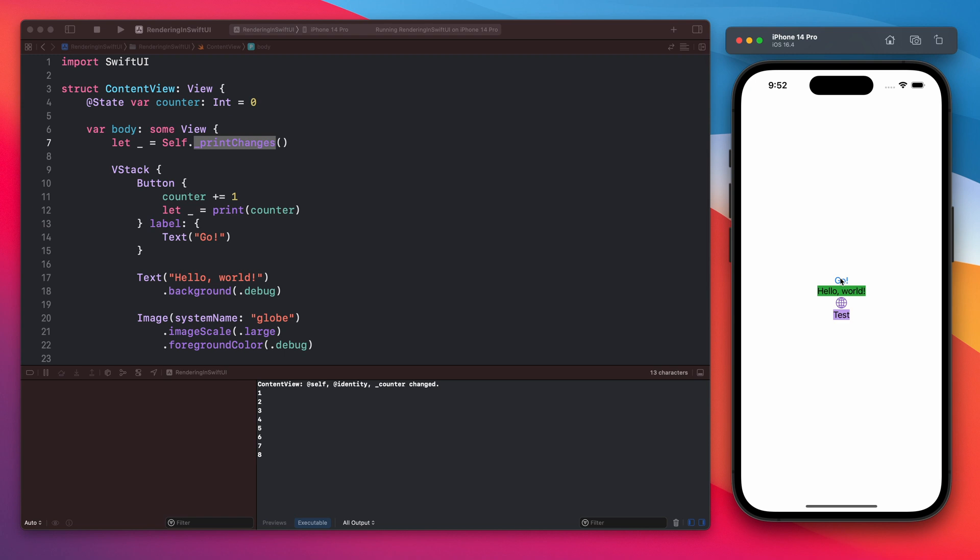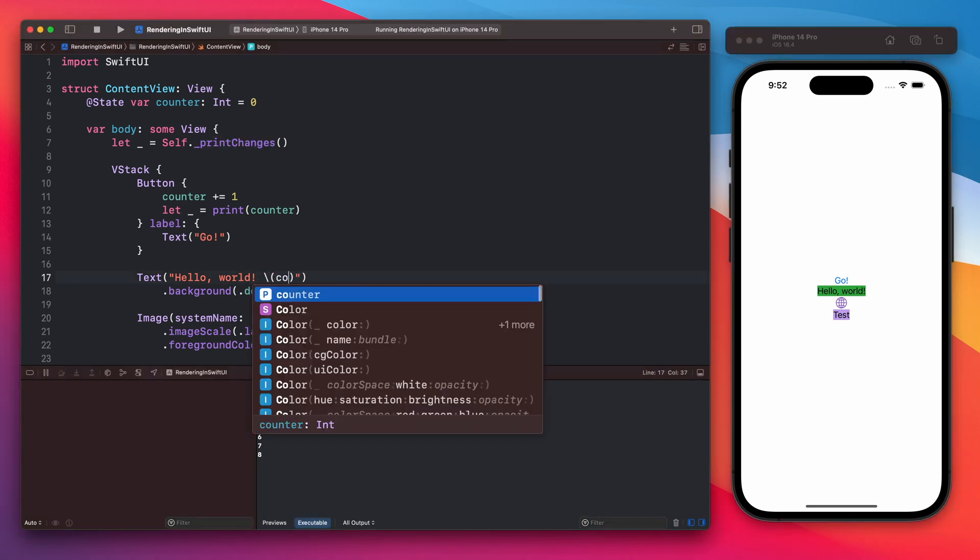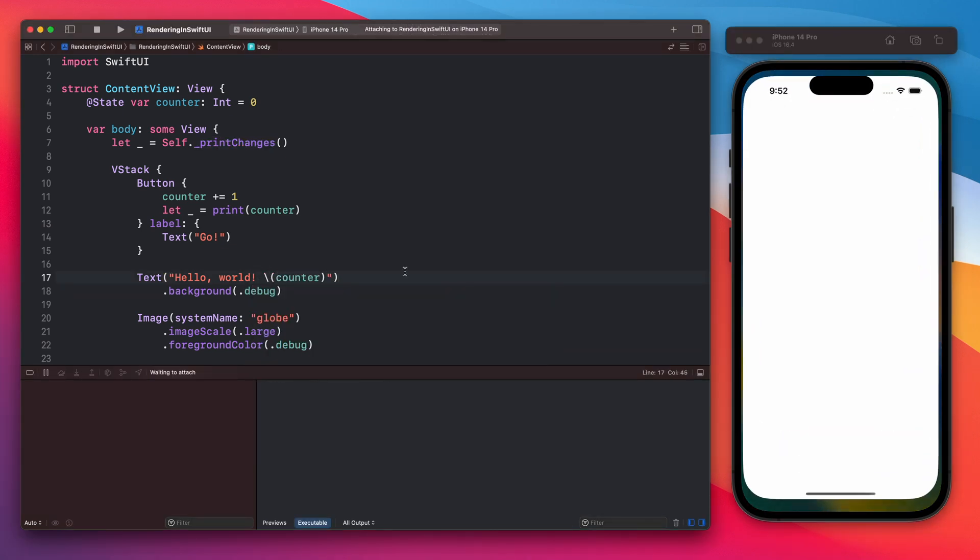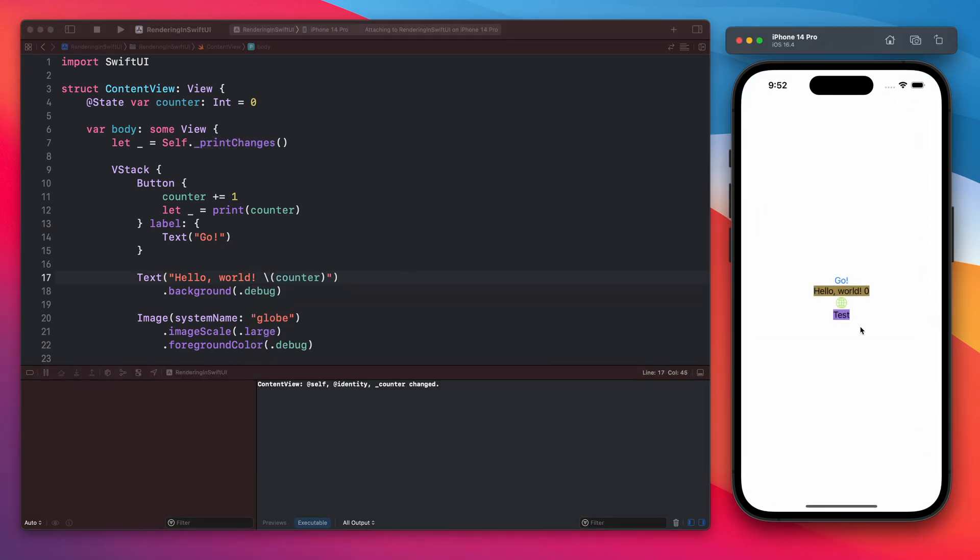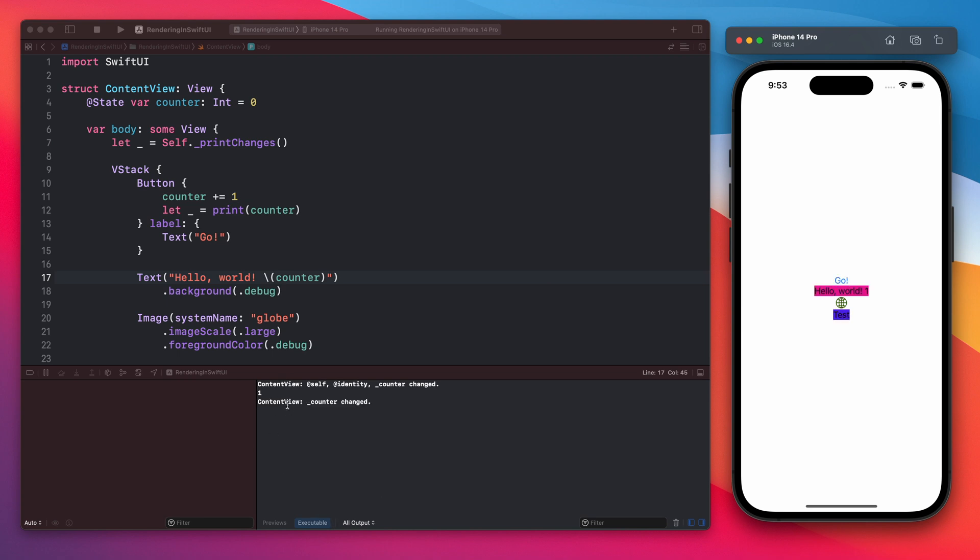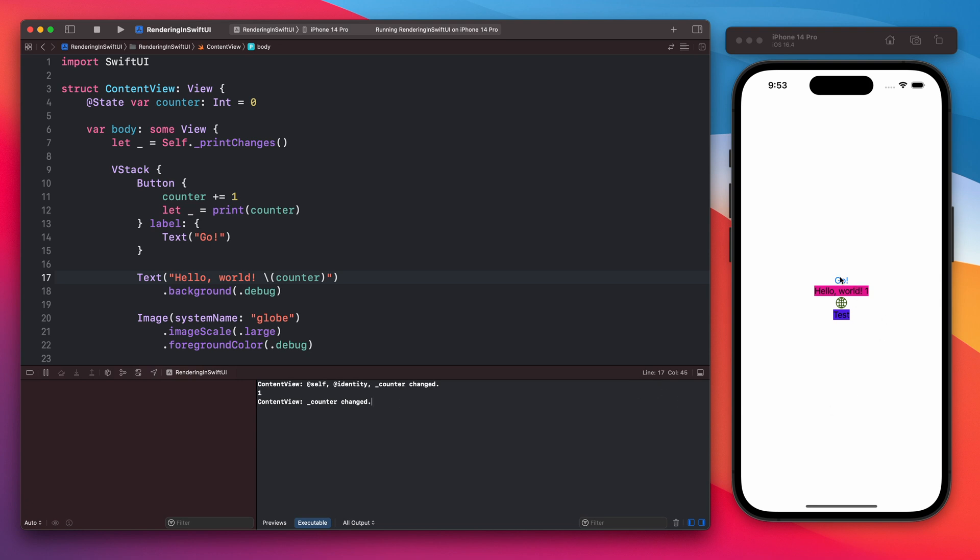Now let's add the counter to the hello world text view. Let's run the app and tap the go button. Now you can see that the content view counter has changed. Also the background color for the text element and the icon has changed. As you can see it is changing.